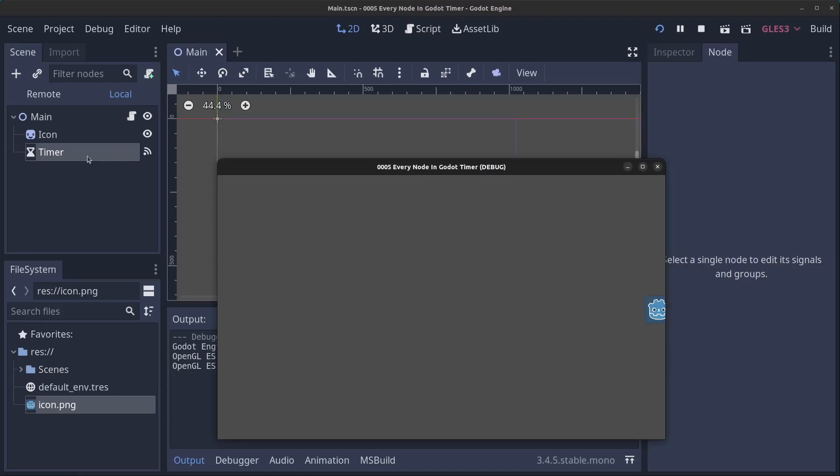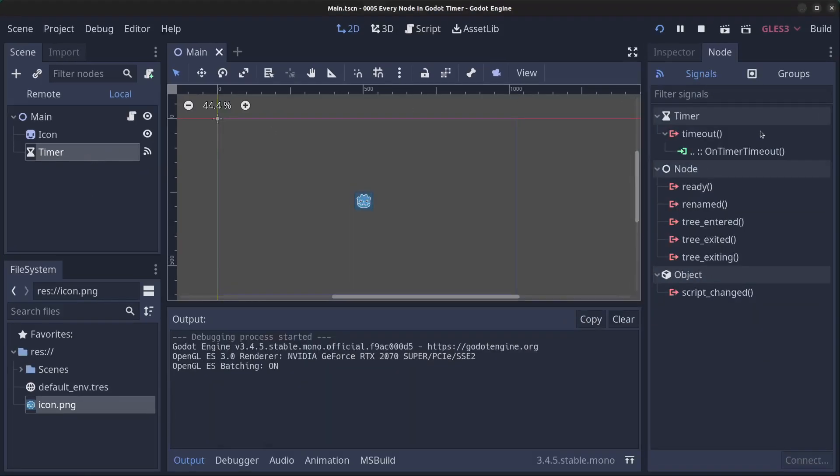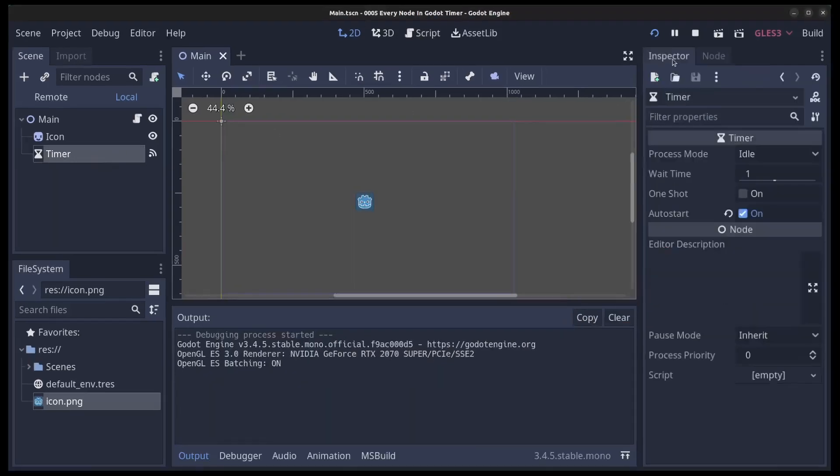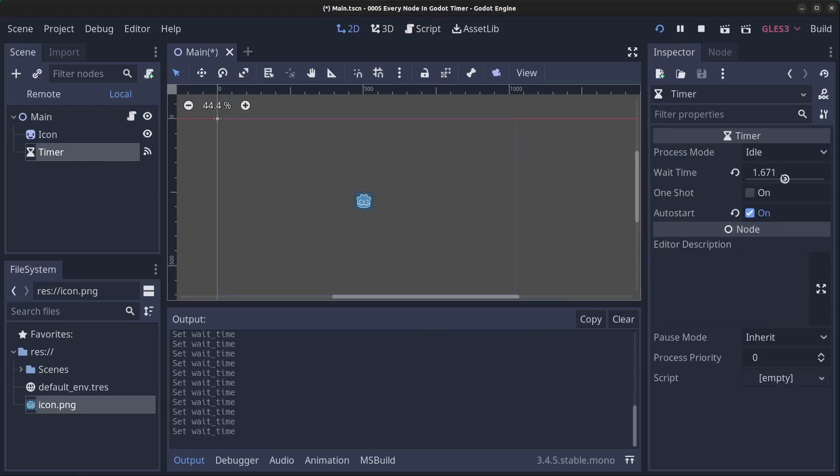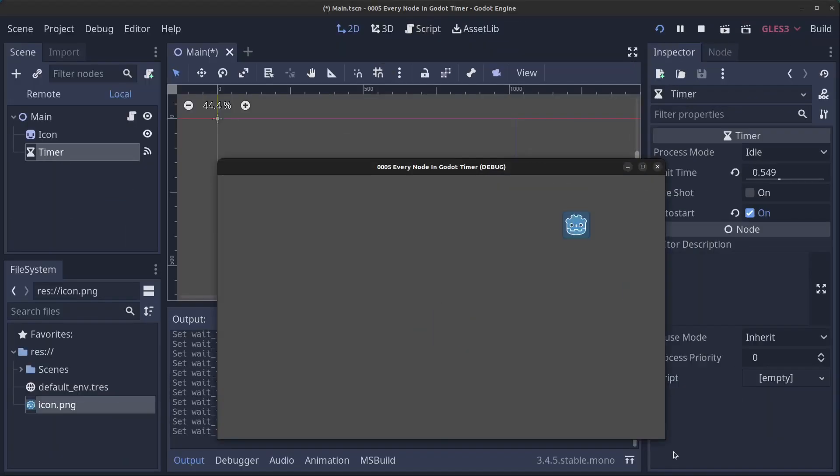And now the sprite is going to jump around the screen here every second. And if you click on the timer we can change the duration here in the inspector. So you can drag this down to 0.5 and it is going to be jumping quicker.